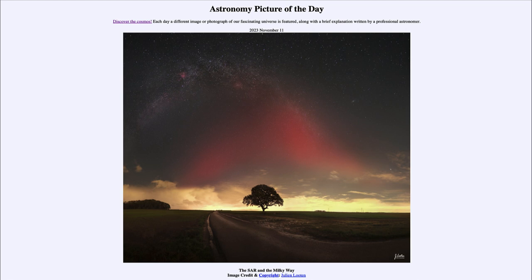The other thing we see is that reddish glow, and that red is called a Stable Auroral Red Arc, or SAR. This is actually a relatively rare thing to be able to see, and is related to the aurora. From studies that have been done looking at this phenomenon, what we've found is that it seems to be related to currents within Earth's magnetosphere, which causes the heating of the upper atmosphere and the emission up above.